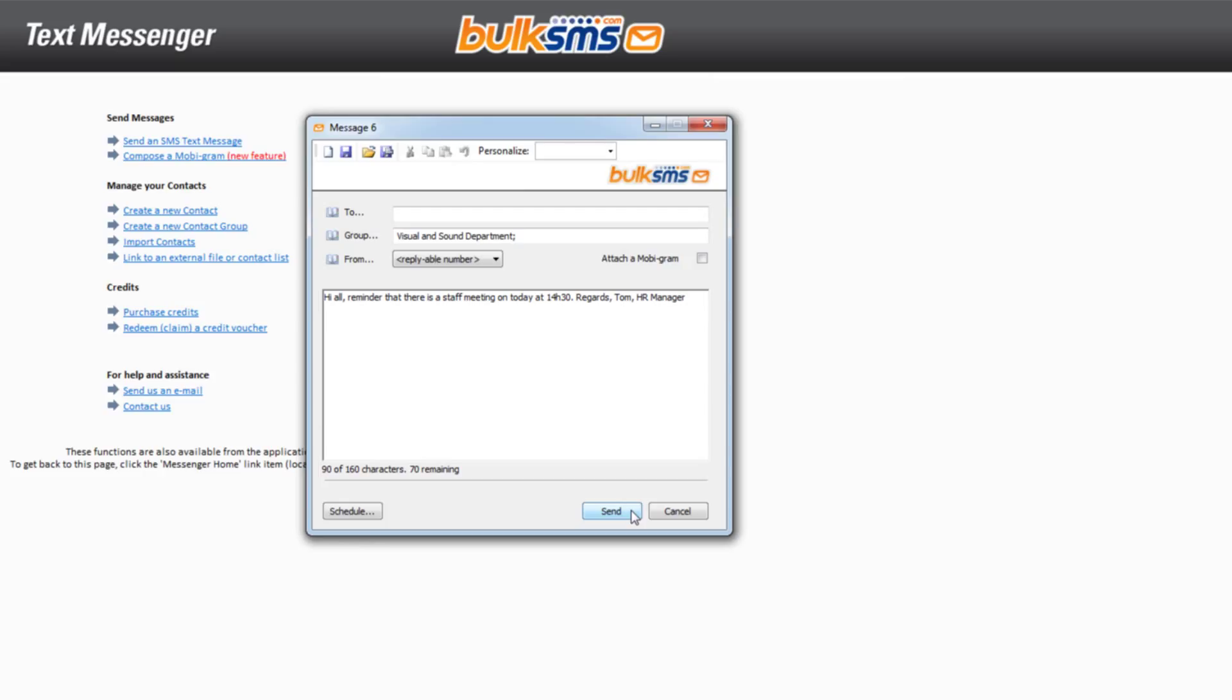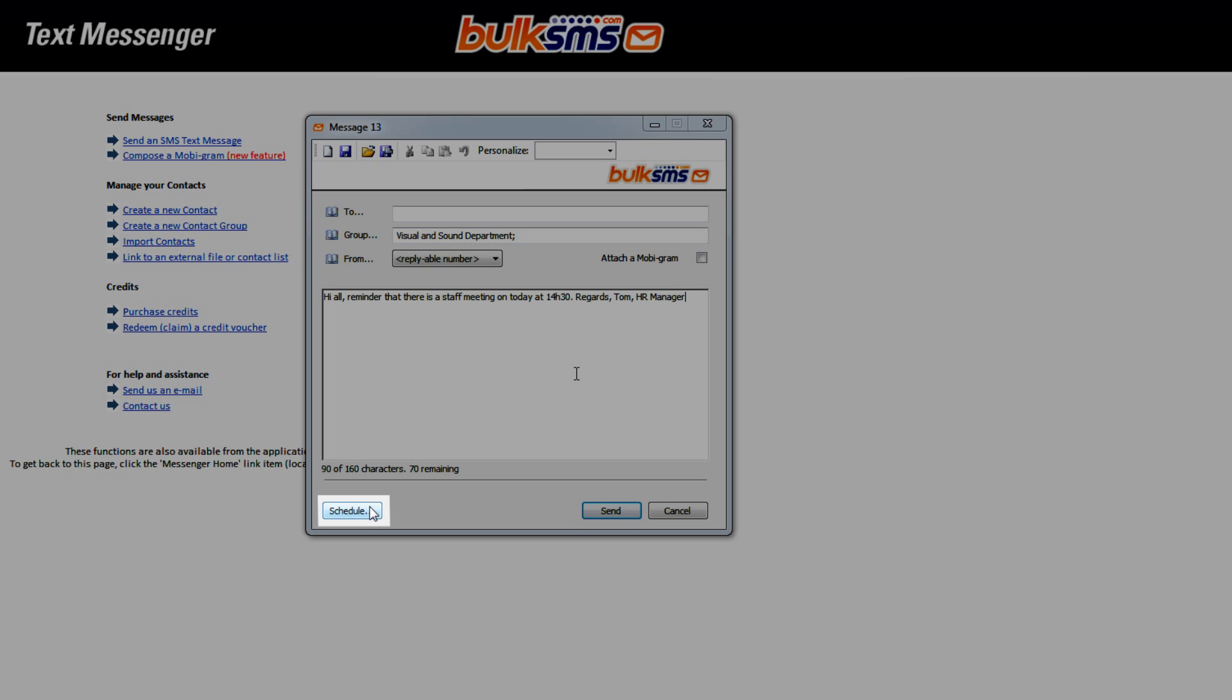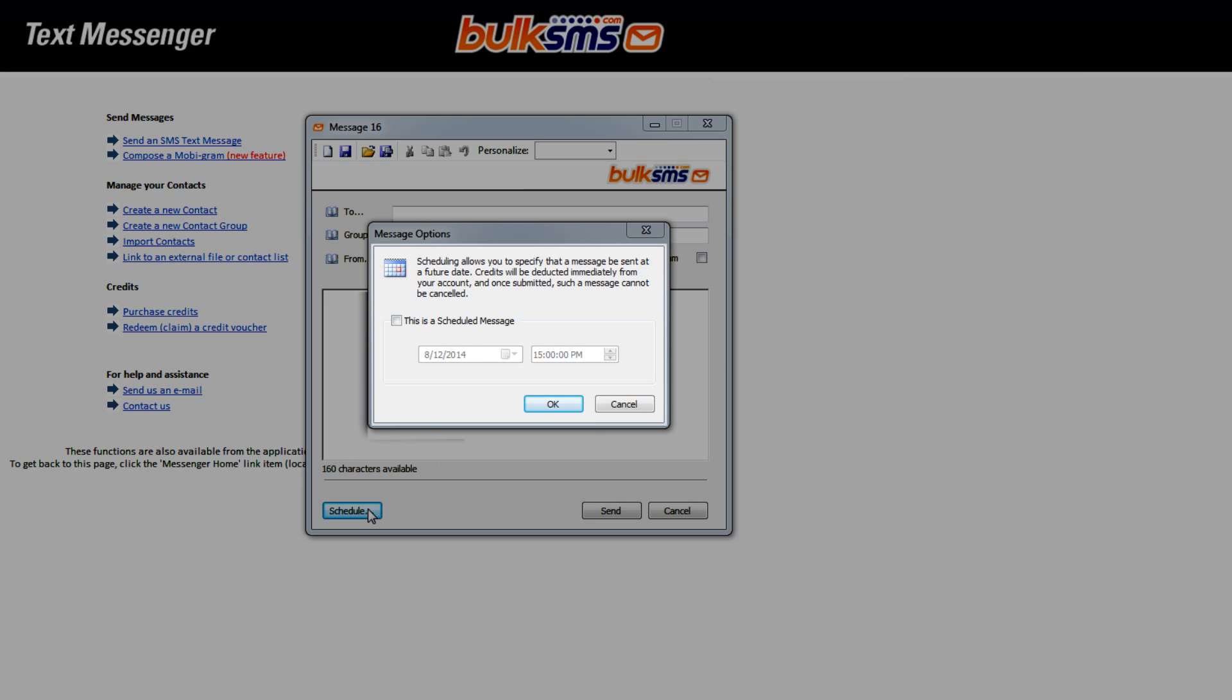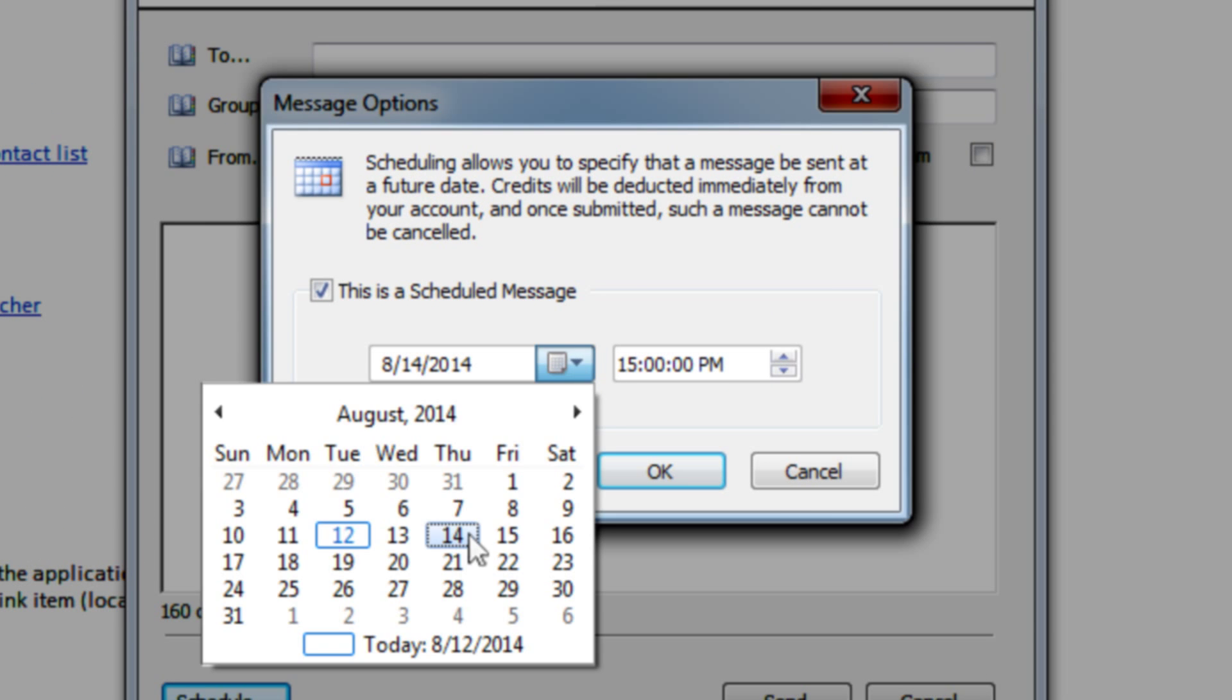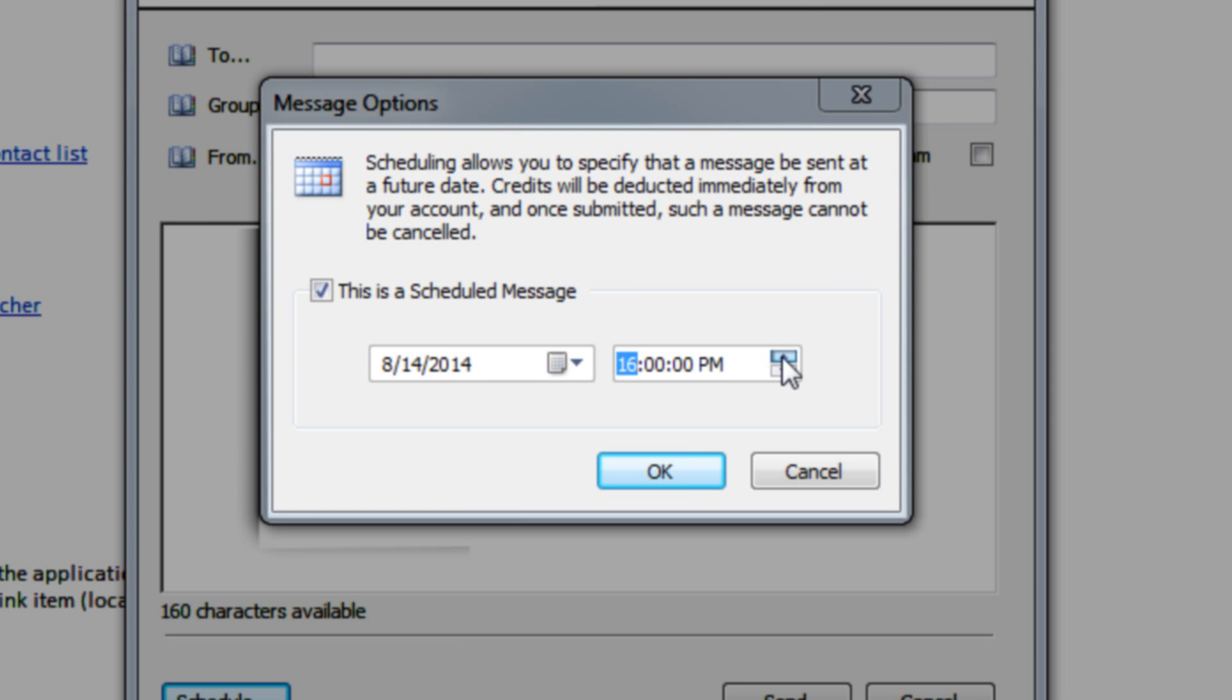Click Send to send your message straight away. If you would like to schedule your message for a future date, click Schedule, tick to confirm, and enter the date and time you would like your message to be sent.